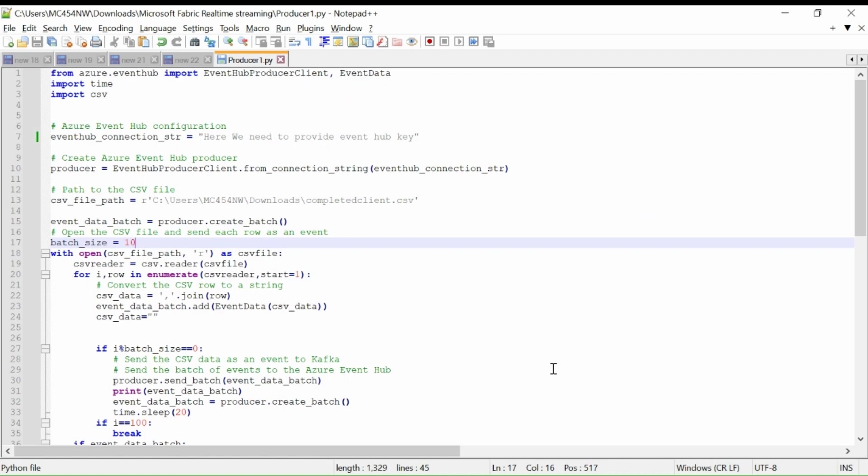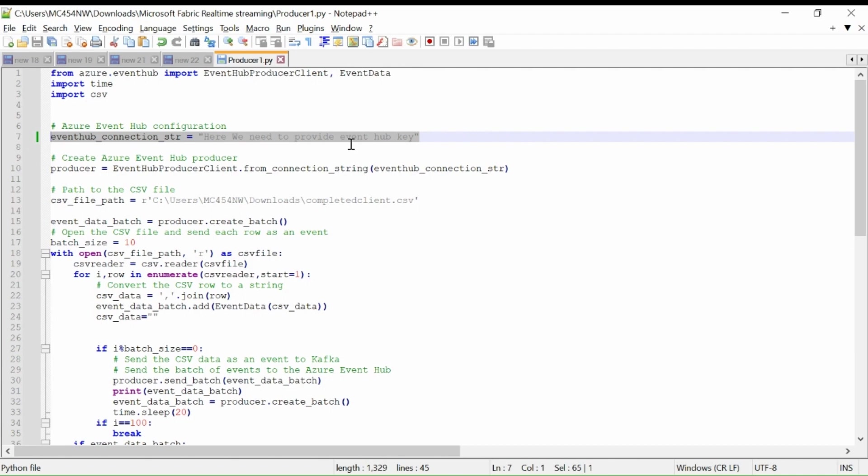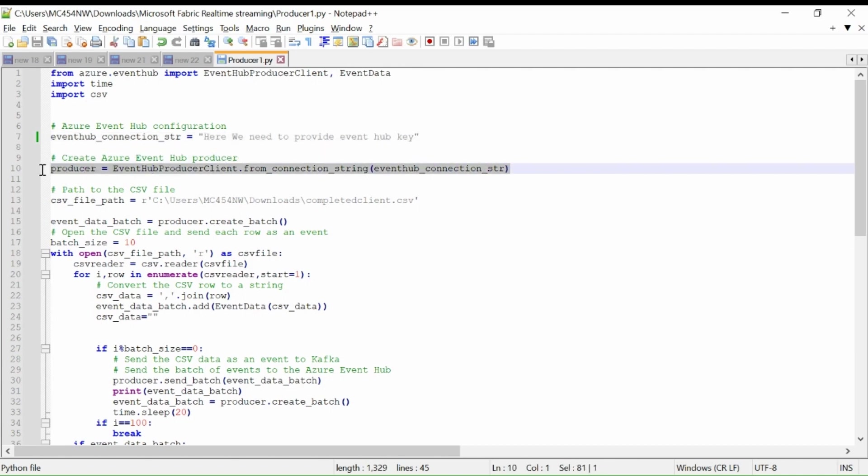This is the Kafka producer program which I have written in Python. So here, first I am importing some packages. Here you need to provide the Event Hub key of our Microsoft Fabric Event Hub. Then we are creating a producer.